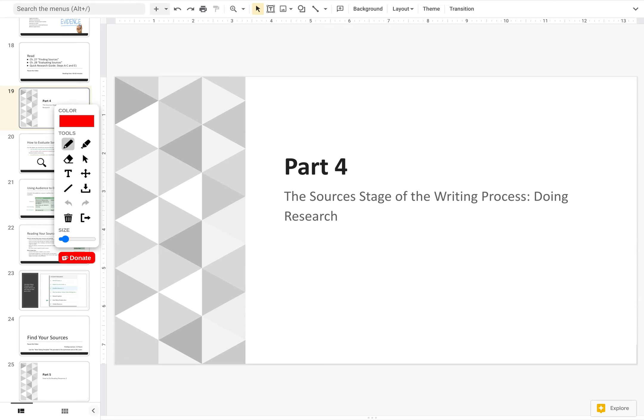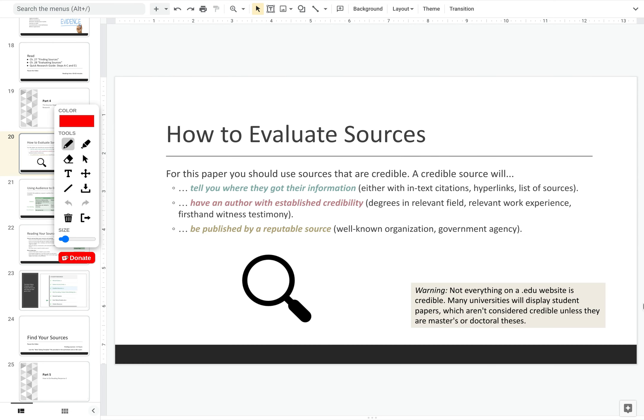In this fourth part, I'm going to introduce you to how to find and evaluate your sources. So the three things to keep in mind when evaluating your sources: one is that your source should always tell you where they got their information. This will either be with in-text citations or hyperlinks.